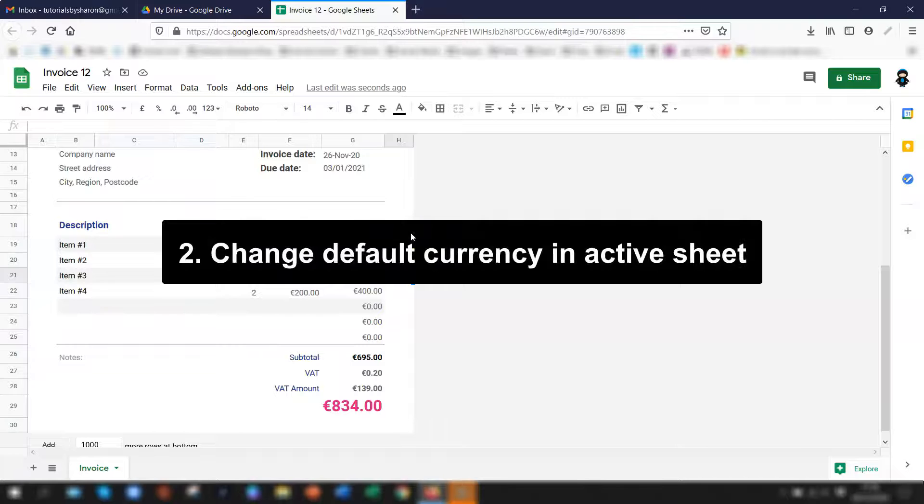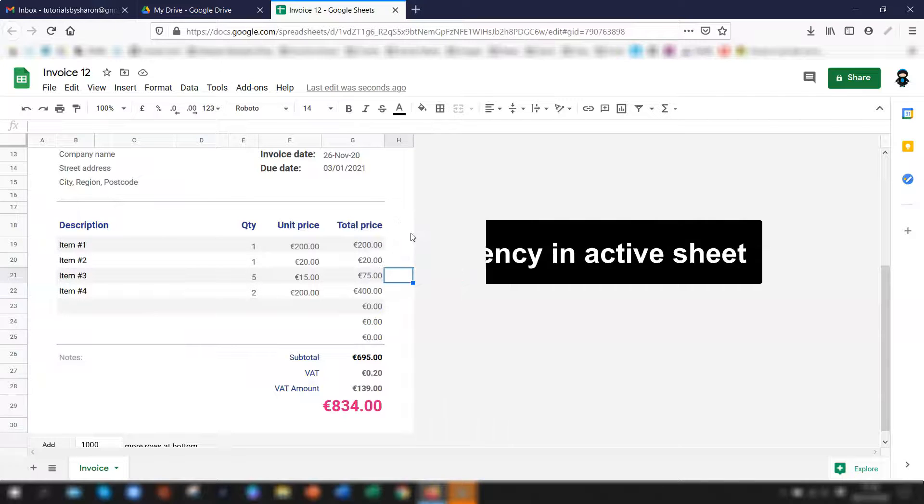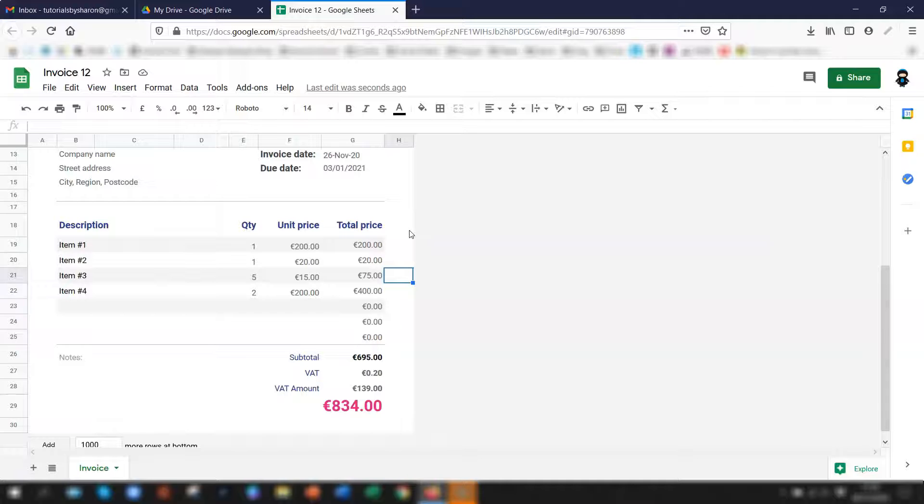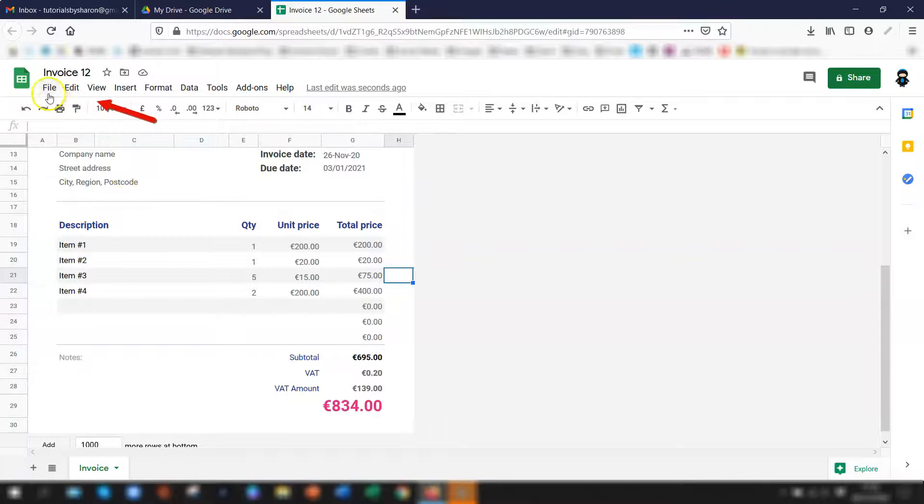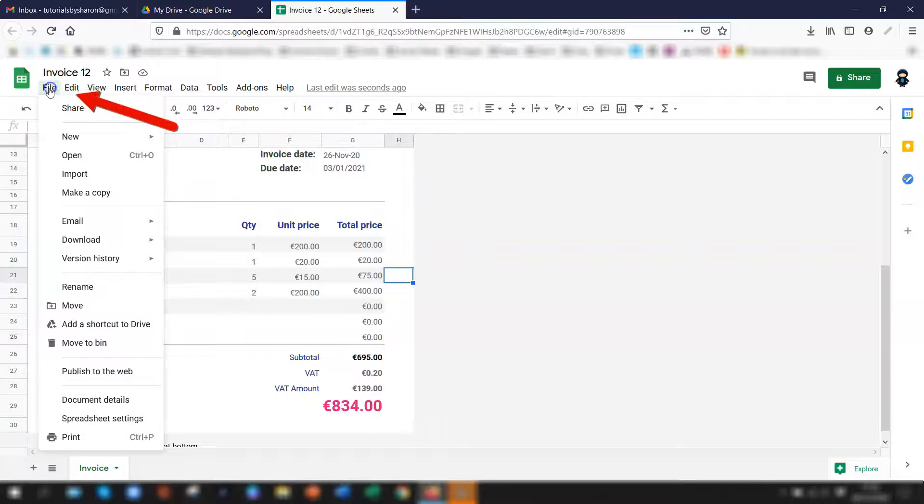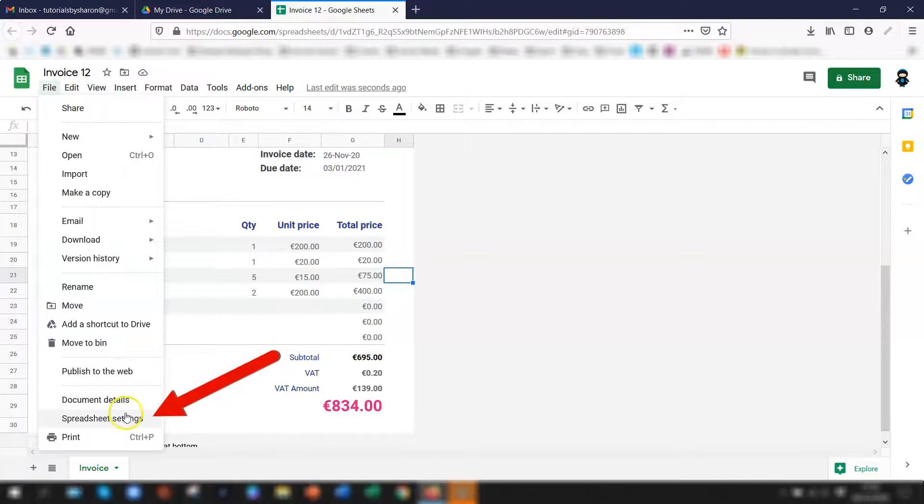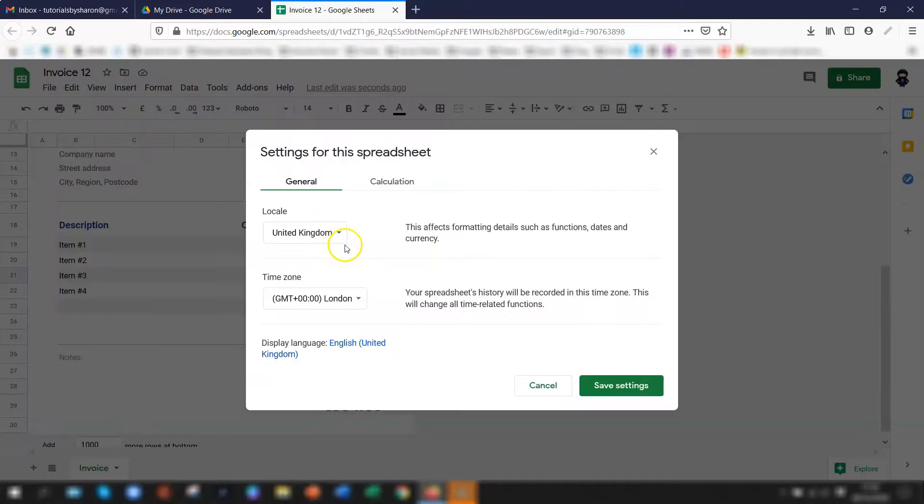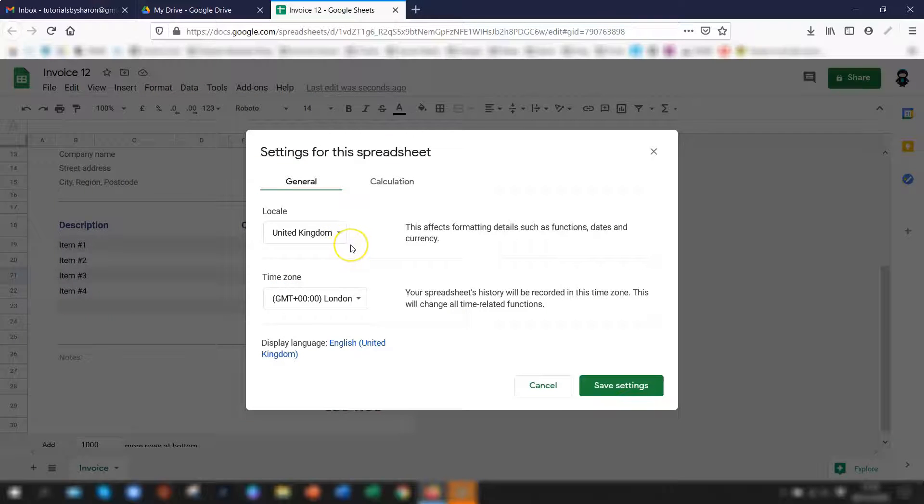Next I want to look at how to set the currency default in the active sheet. This is if you want to change the default currency just in this sheet that you're currently using. So to do that click on file in the toolbar go down to spreadsheet settings so you change the locale to wherever you're based and then click save settings and that automatically changes the currency to match.